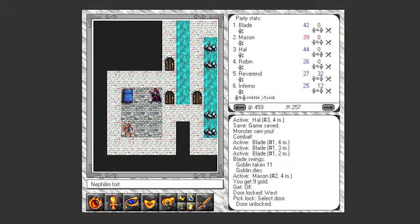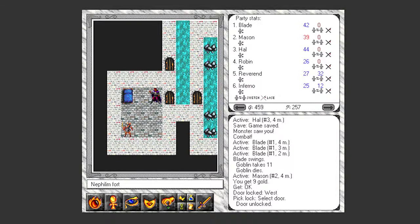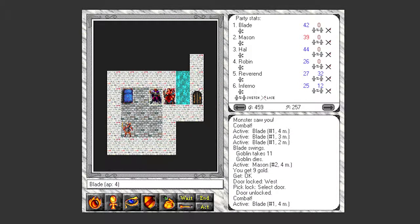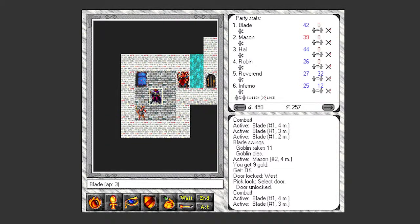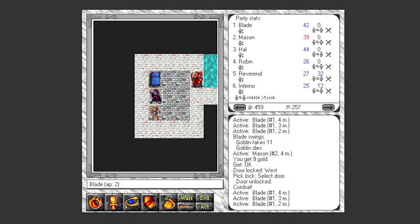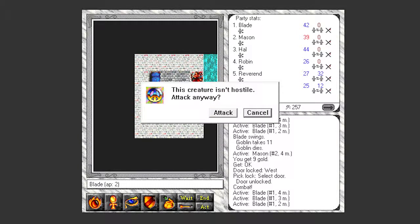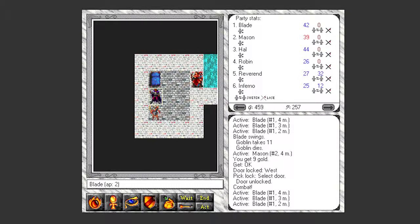I almost feel bad for this guy. He's just chilling in his little tiny room. And here I rush in to murder him. Oh, he isn't hostile. Haha. Alright, well, I guess I don't have to murder him then. So, who is this guy?